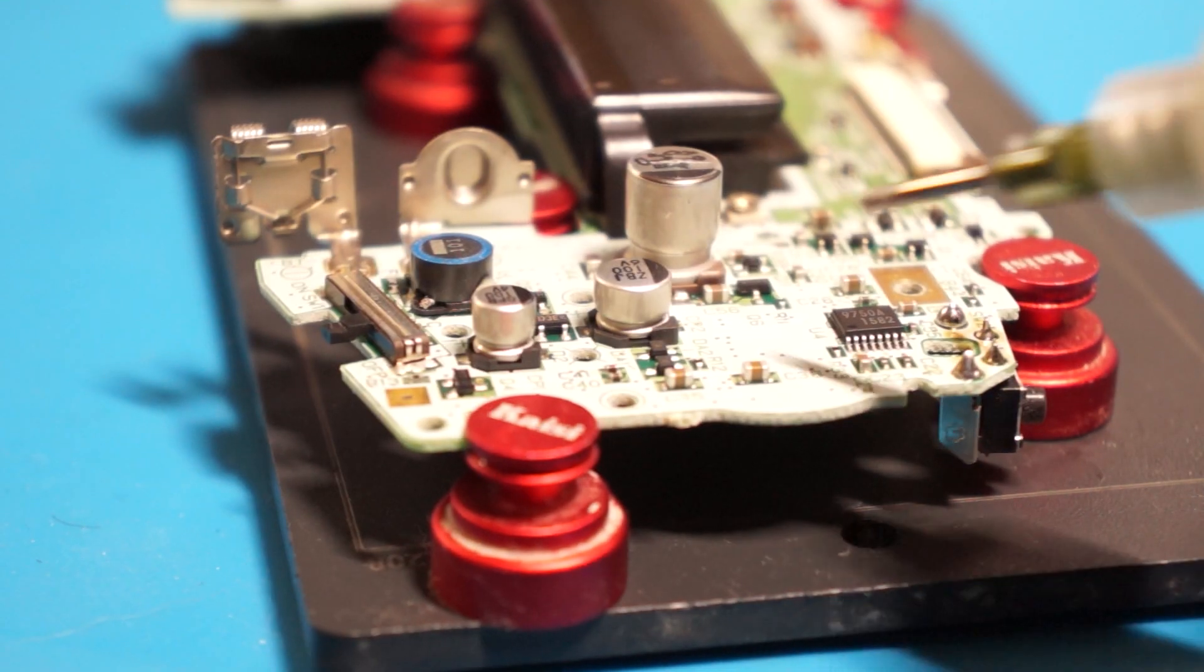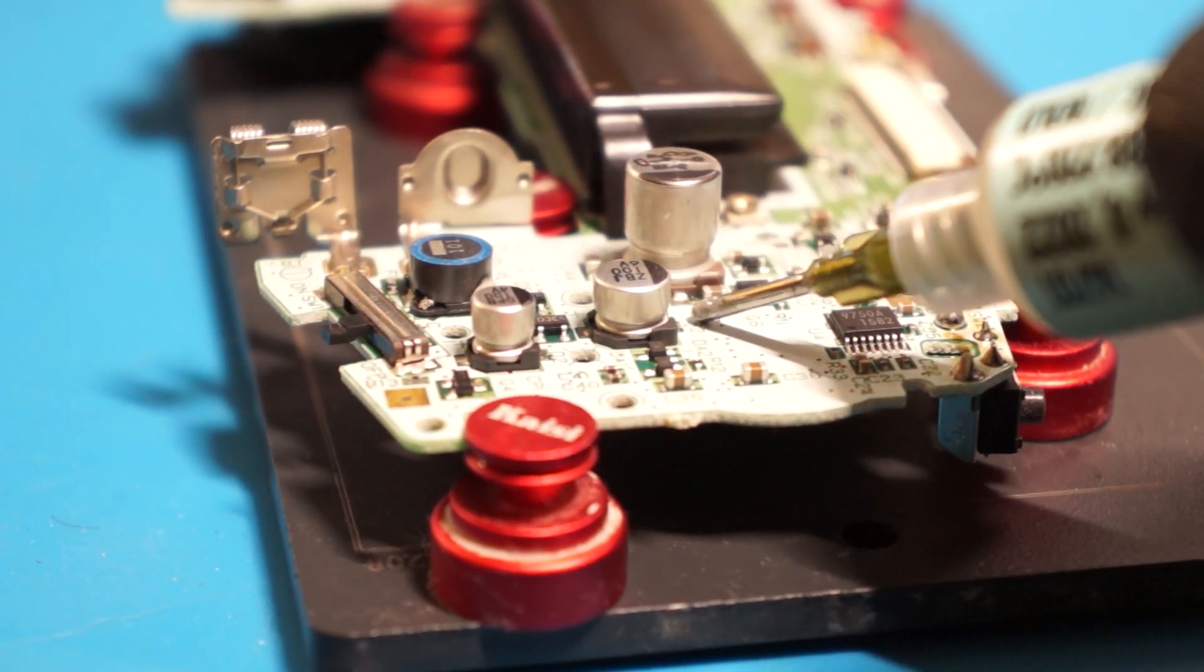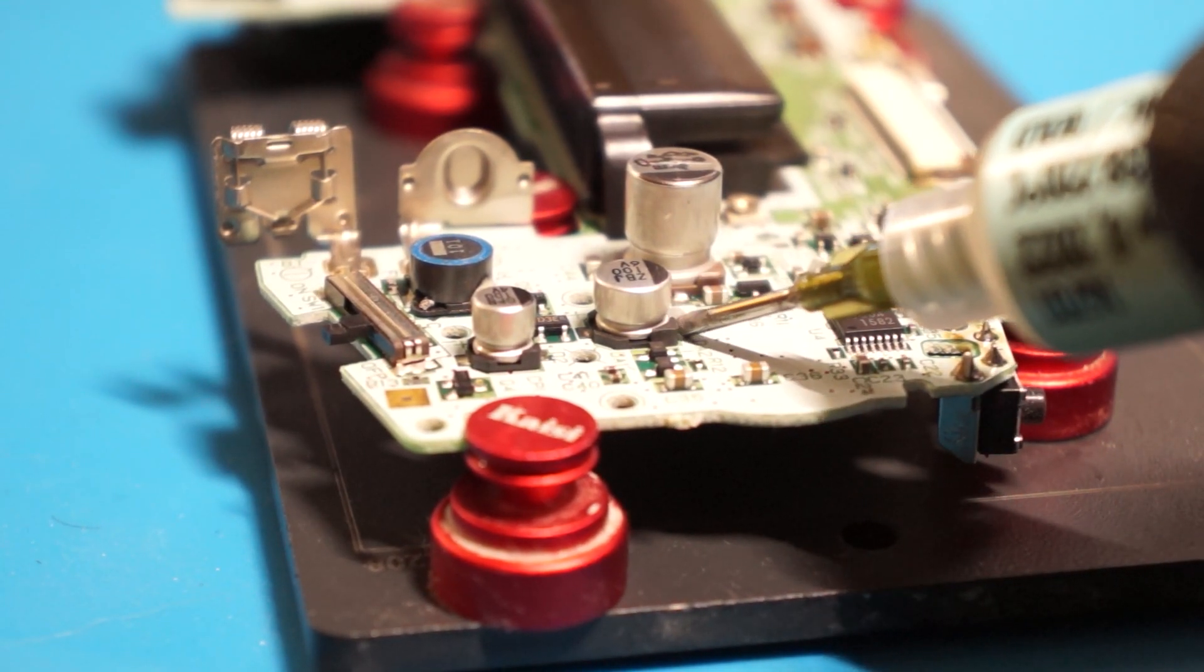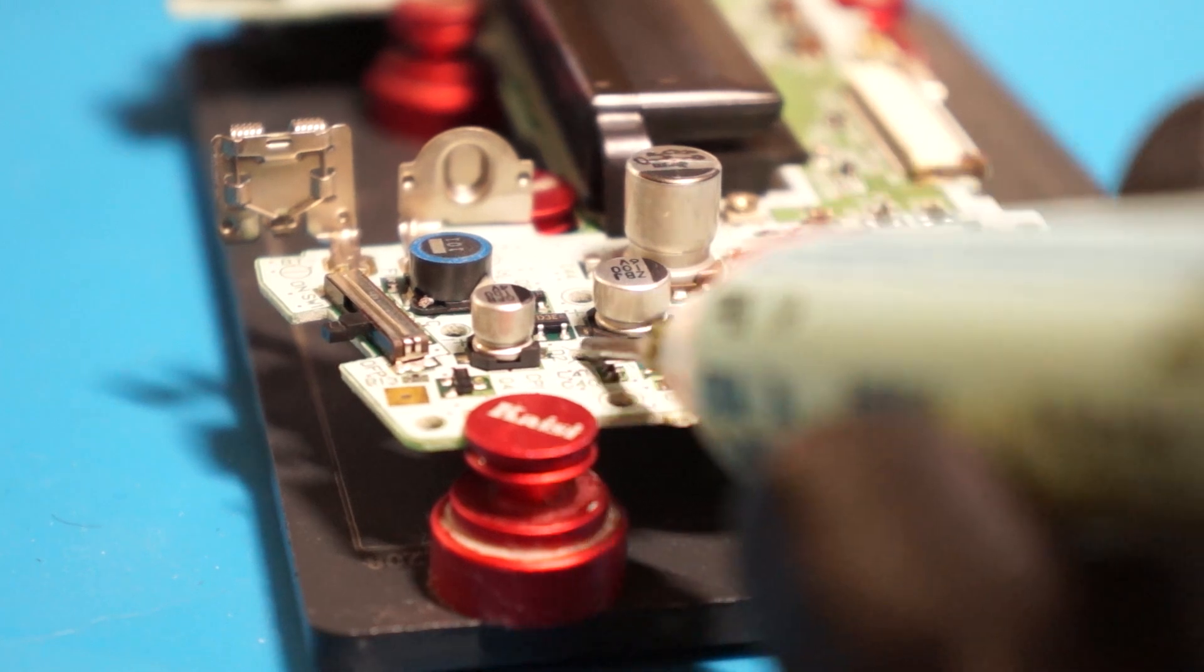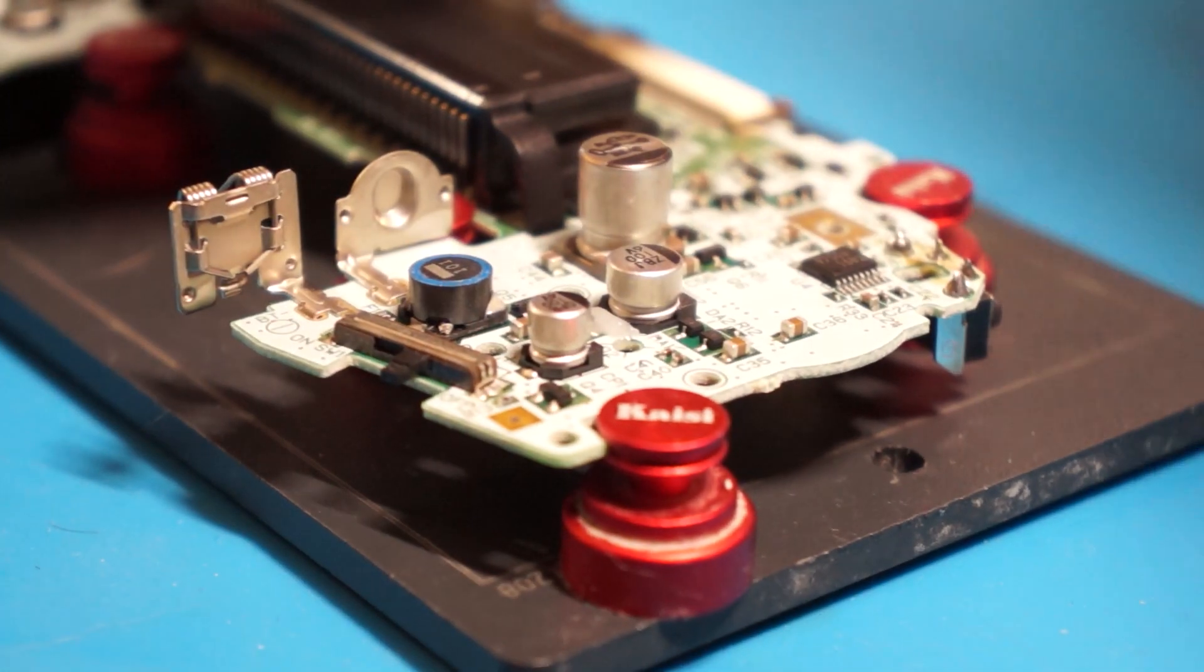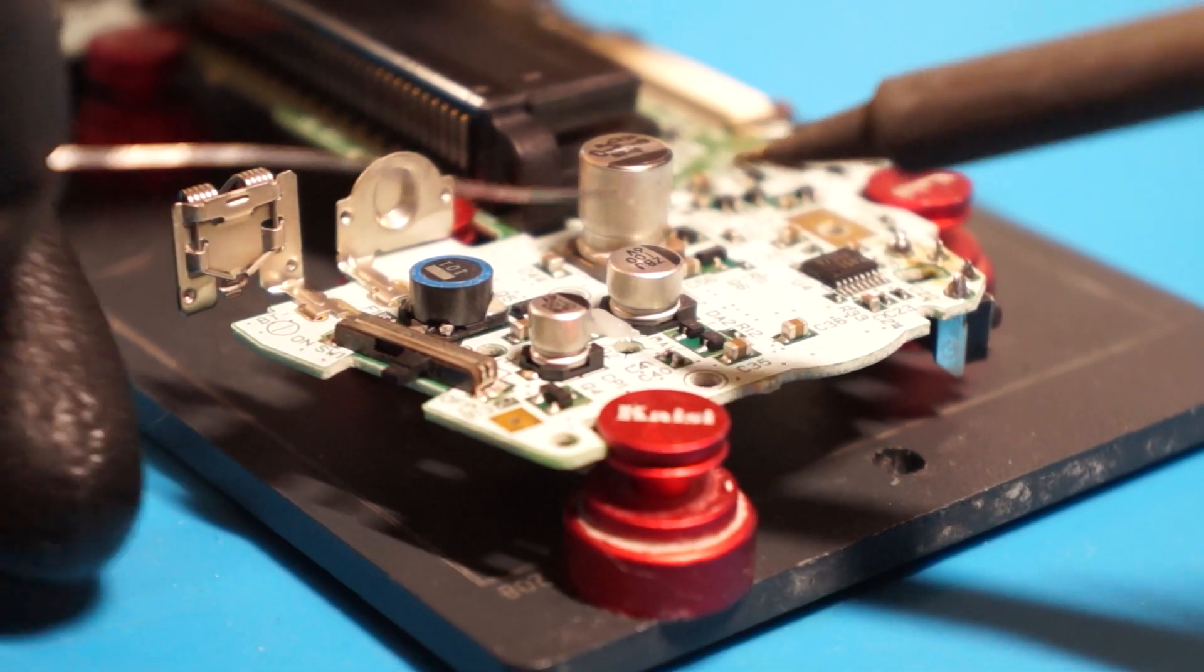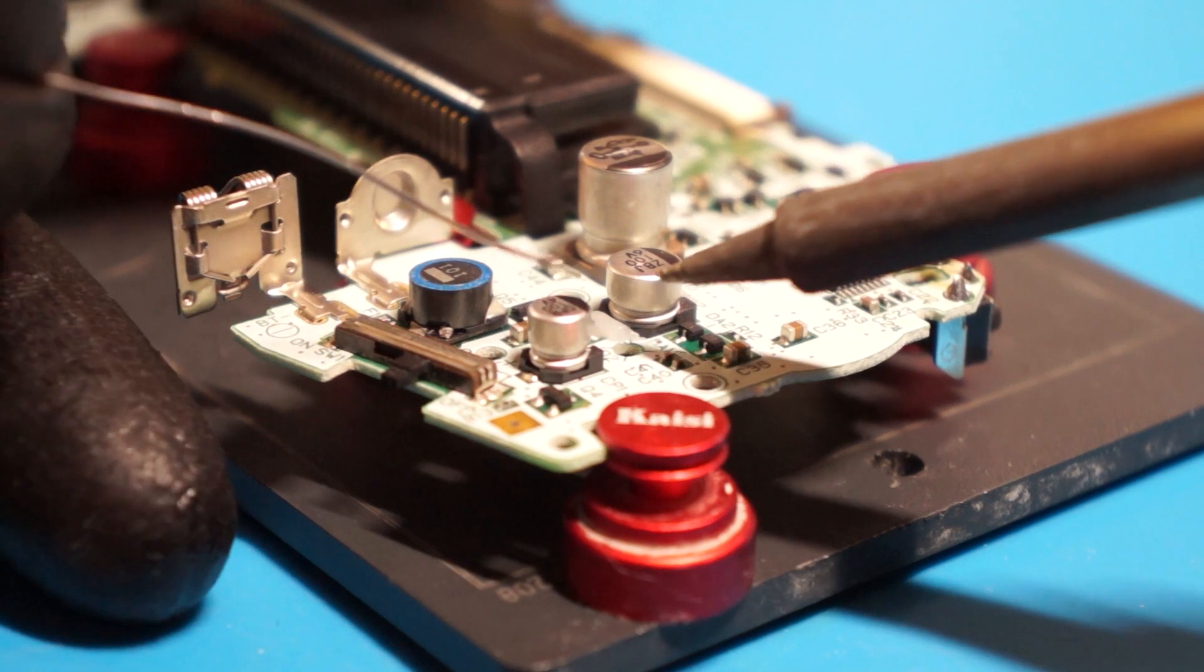Moving on, we're going to add flux to both exposed connections on either side of the capacitor. Use your soldering iron to add leaded solder to each capacitor leg or connection.